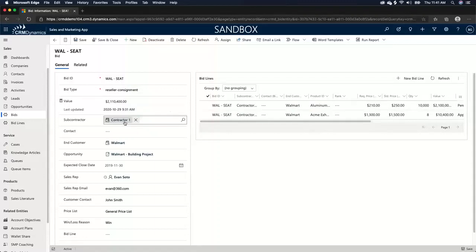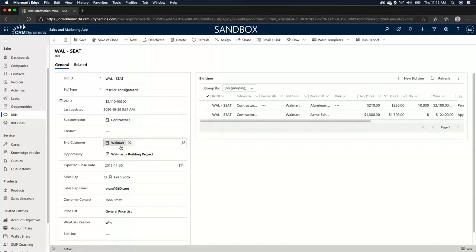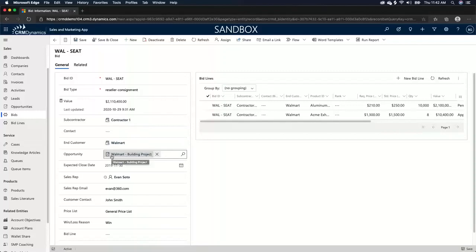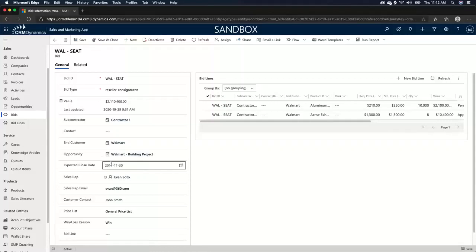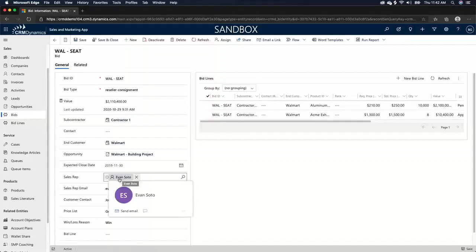We have the subcontractor that we're obviously selling to. We have an end customer, which is Walmart. We have the opportunity that this bid is related to because obviously this is in a hierarchy of opportunity bid and bid line. We have an expected close date. So when do we expect this bid to close? Which sales rep is dealing with this specific bid?